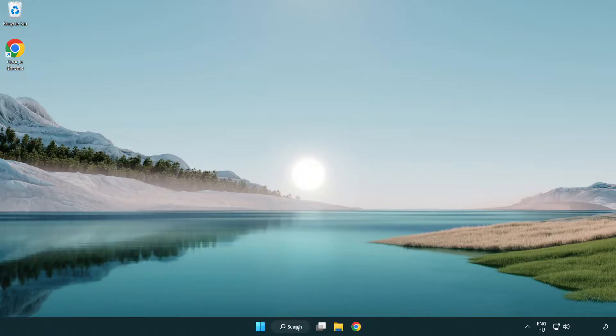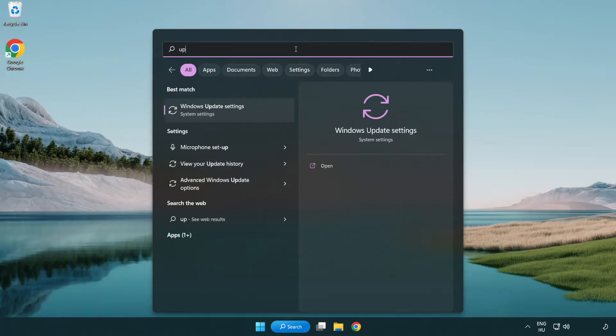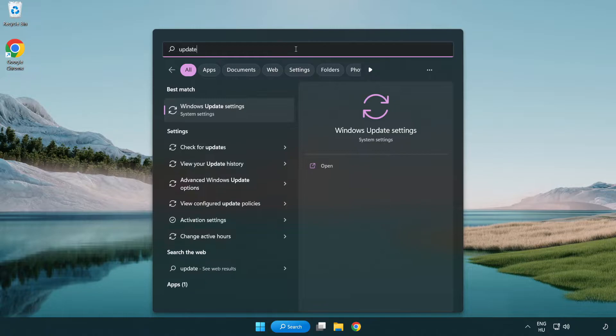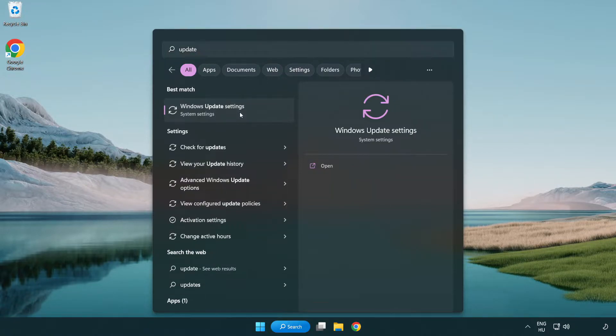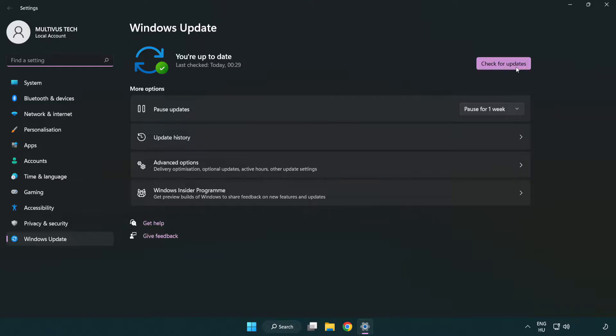Click search bar and type update. Click Windows update settings. Click check for updates.